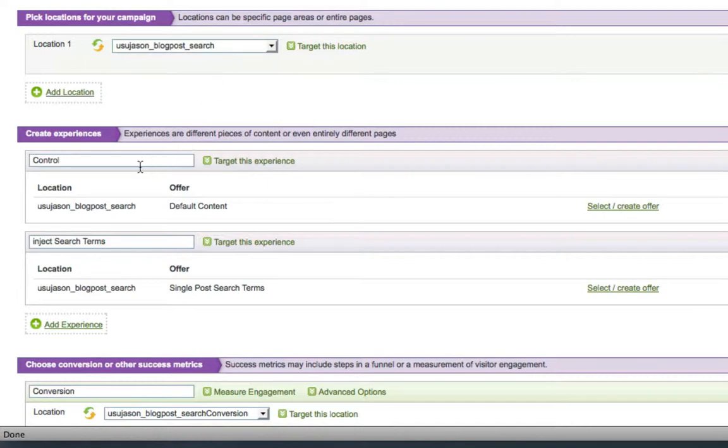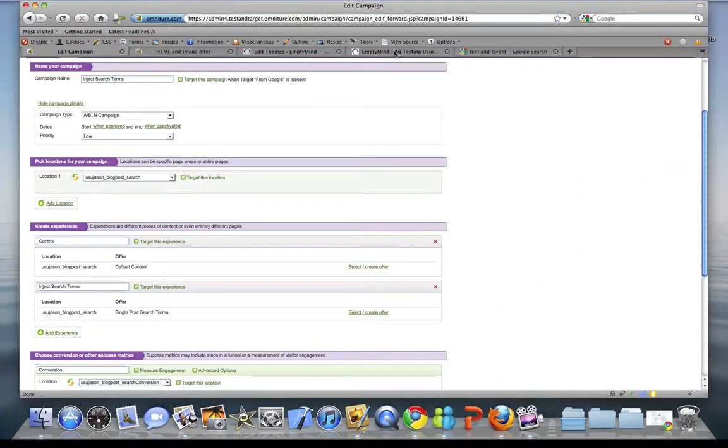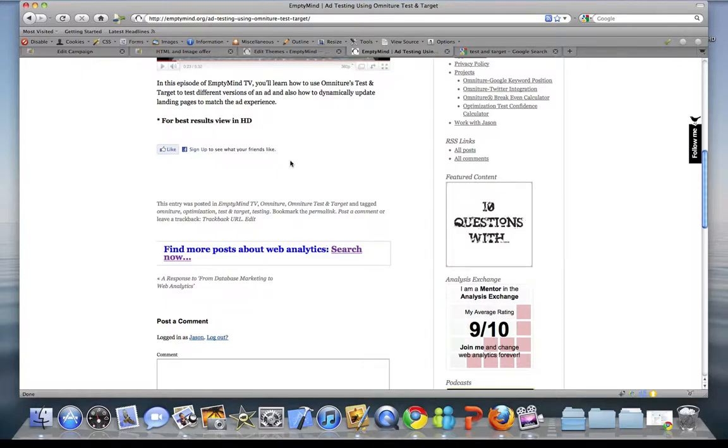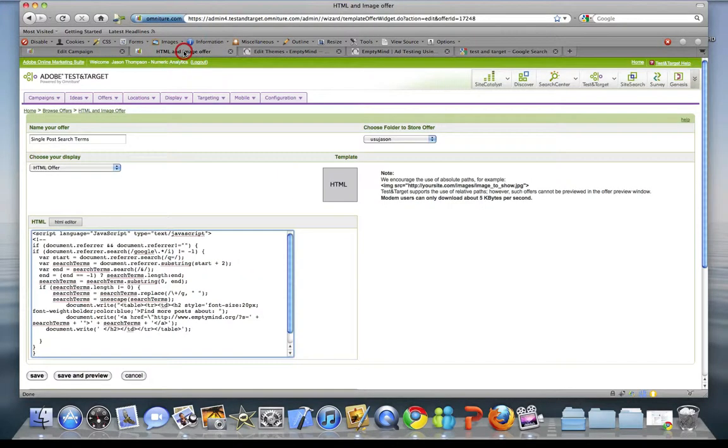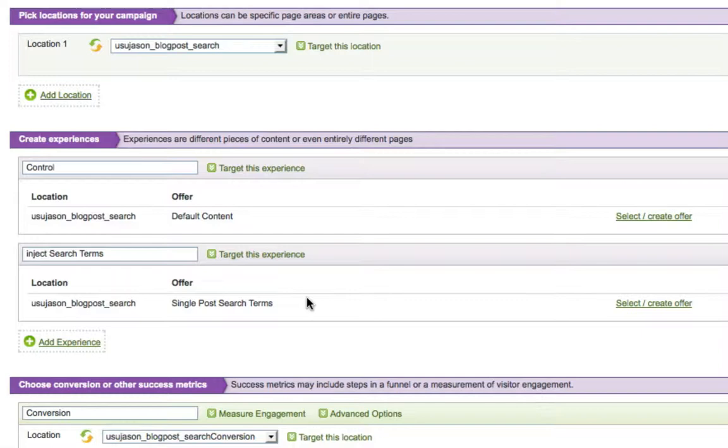Now, our two experiences are going to be our control. So, if we toggle back over here, the control is just the generic search to ask visitors to search for more information about web analytics. And my test is going to be my single post search terms offer, which we created, which is going to dynamically insert into the post the search term that the visitor searched for.